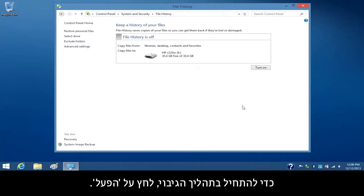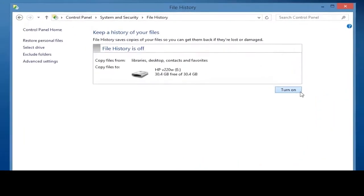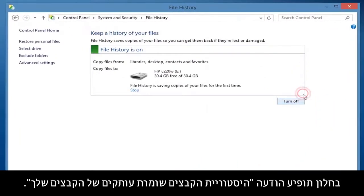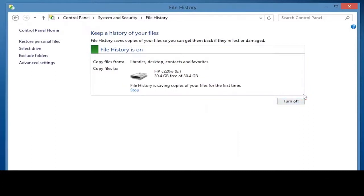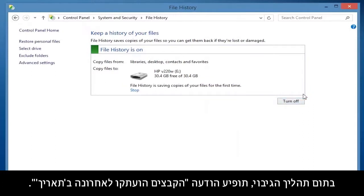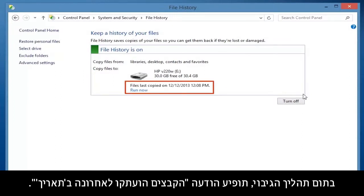To start the backup process, click Turn On. A File History of Saving Copies of Your Files message displays on the window. When the backup process is complete, a File's Last Copied on Date message displays.